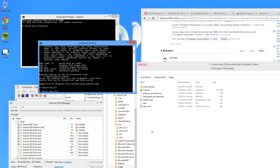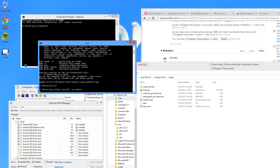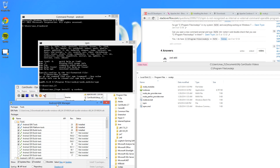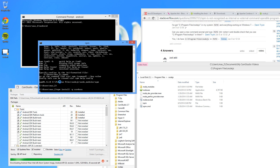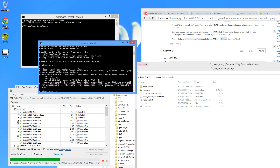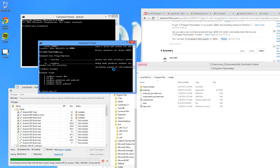Let's go ahead and install Cordova. Type npm install -g cordova, and that should install Cordova. You can test it by just typing Cordova — it should just work.